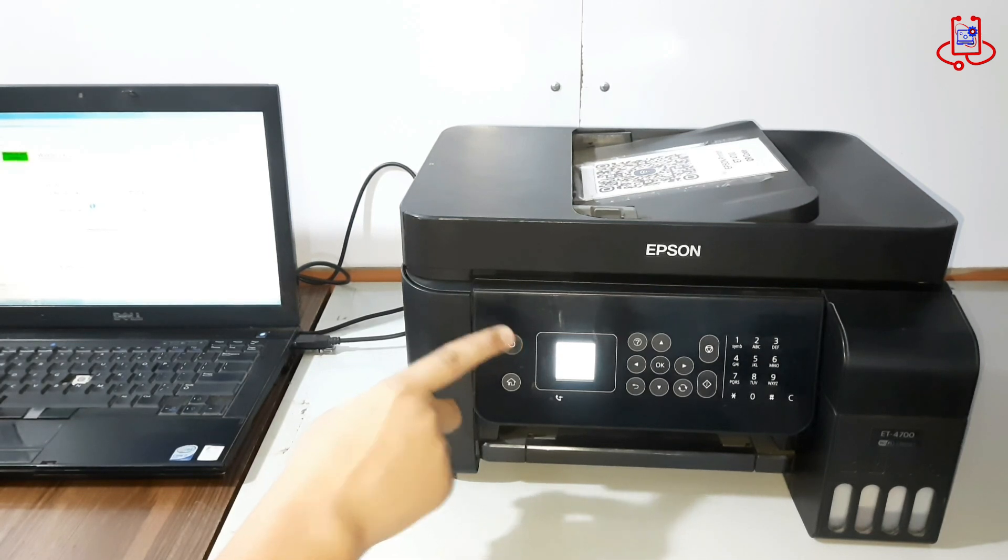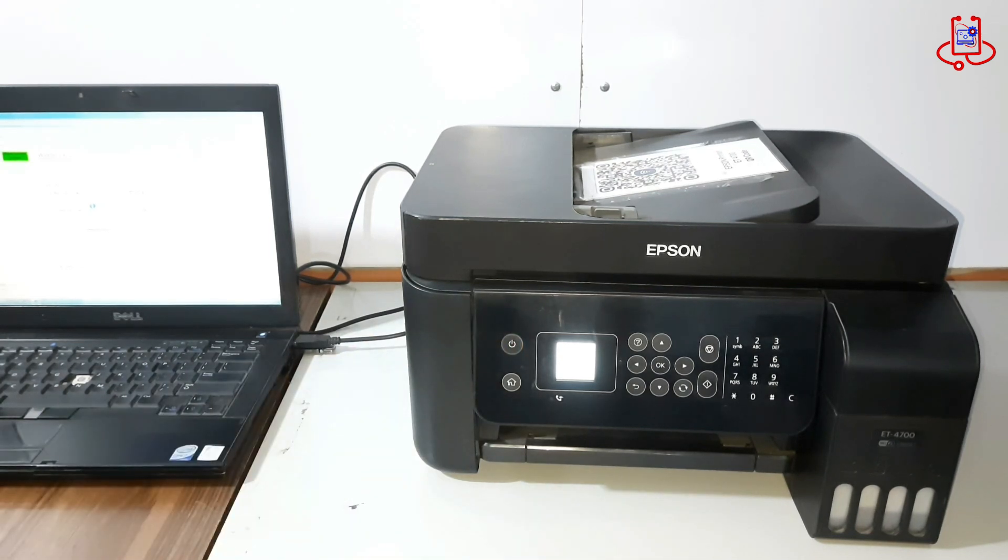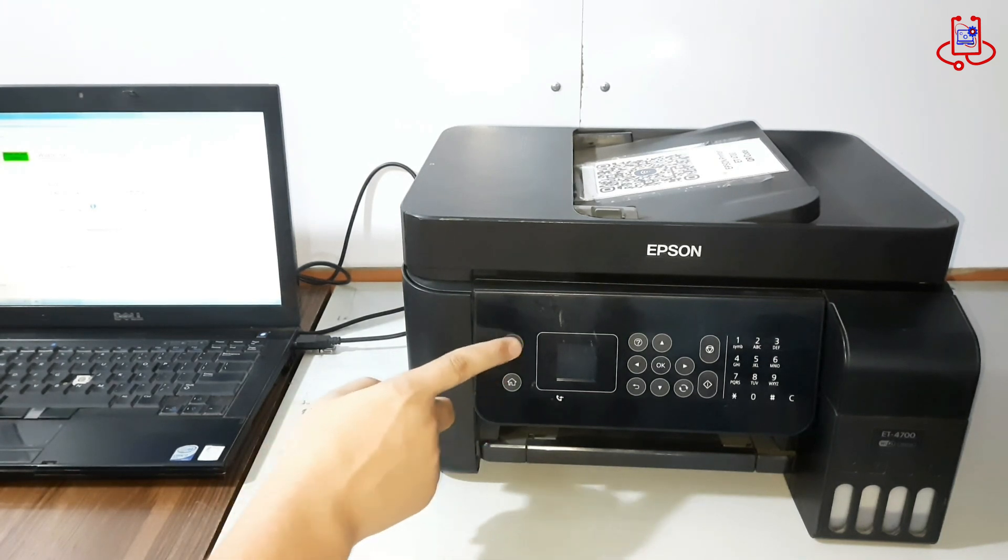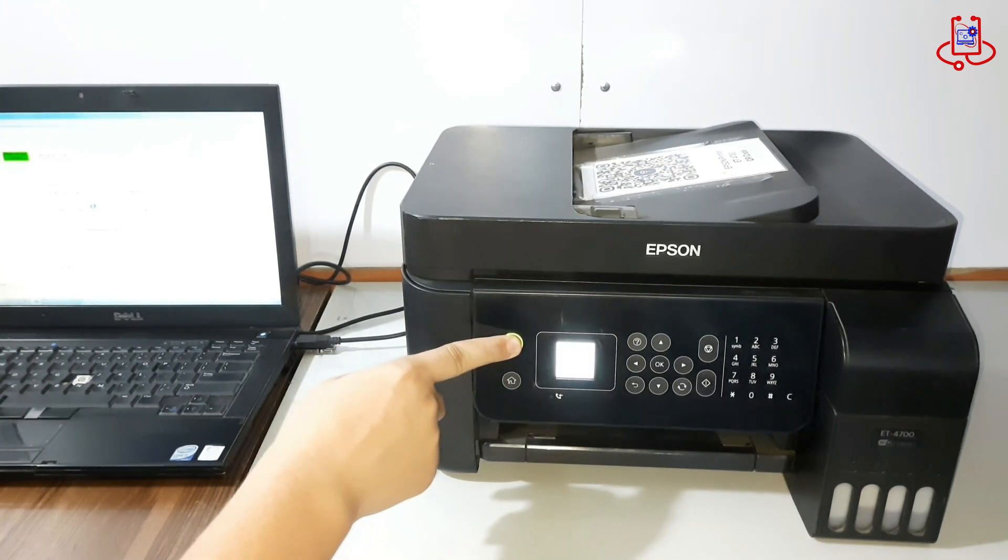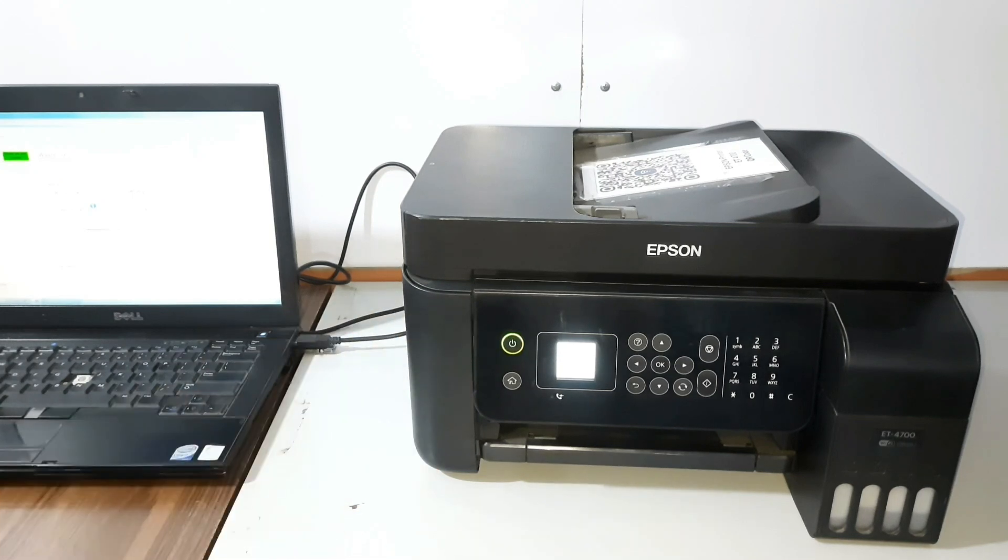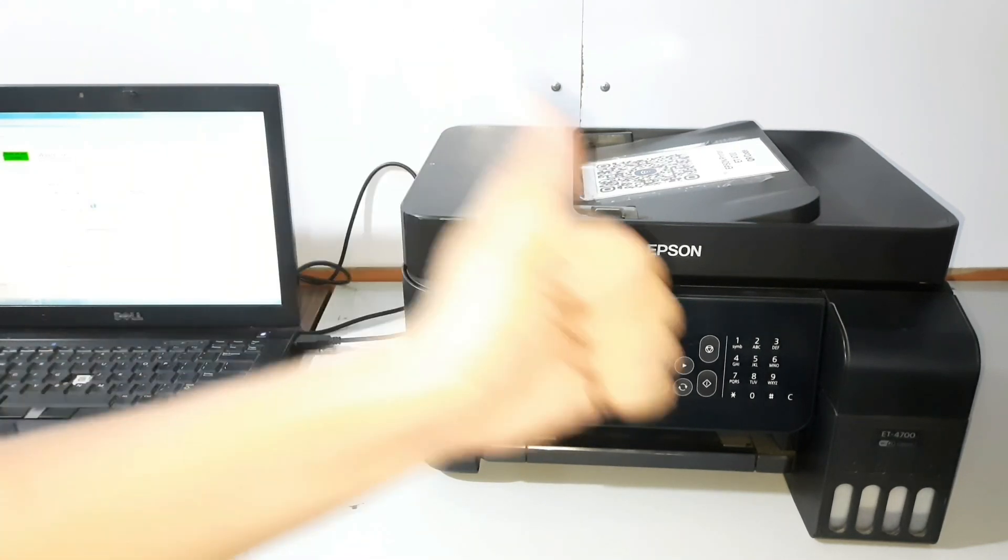Thanks for watching. If this video helped you fix your Epson printer, don't forget to give it a thumbs up. Leave a comment and subscribe to Device Doctor for more easy and free printer solutions.